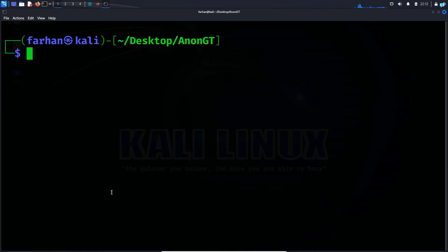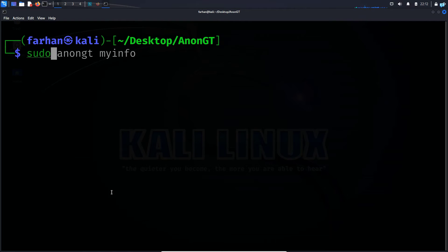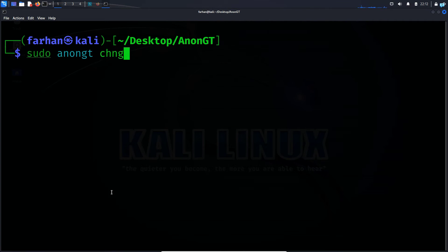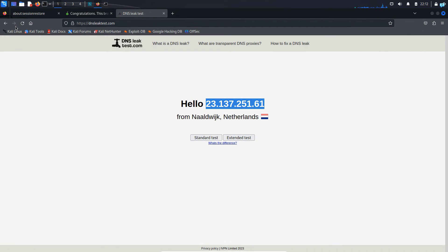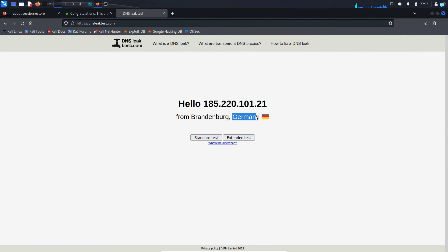Now, if I wanted to change this Tor node and connect to a different IP address, I would type the command sudo AnonGT changeID and press enter. And now if I refresh the page dnsleaktest.com, I can see it is showing me I'm from the country Germany and my IP address has also changed.